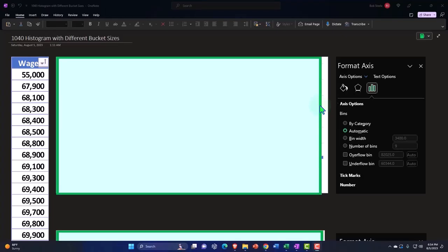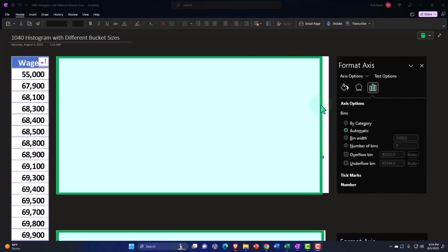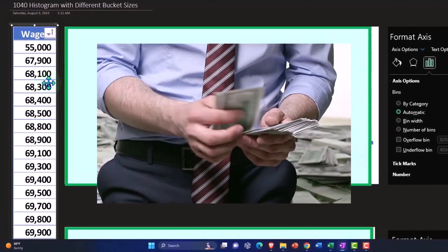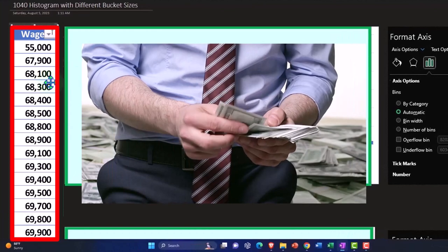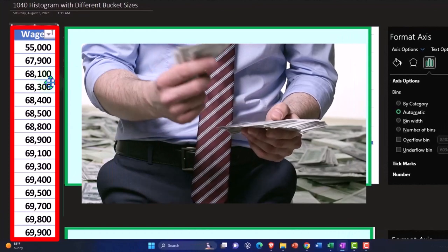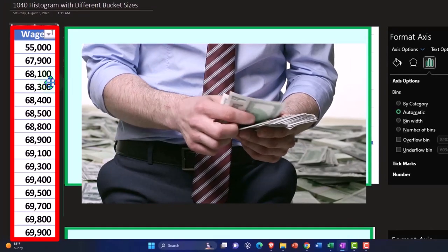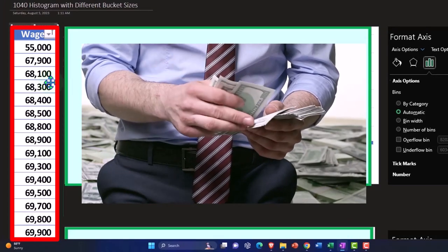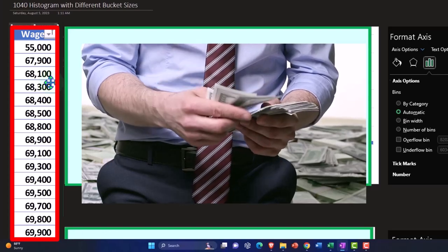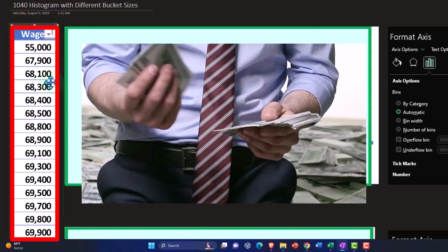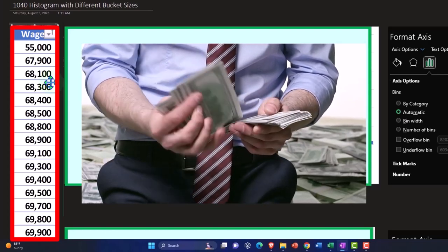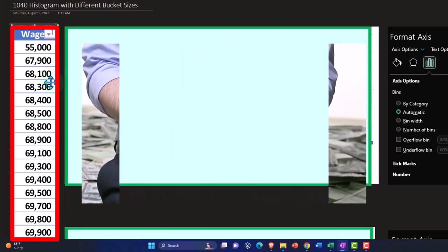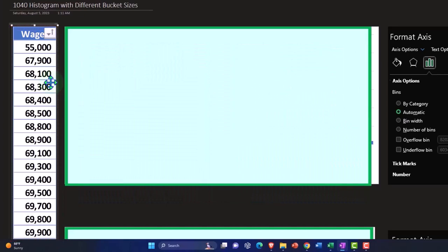Desktop version of OneNote here. The information, the data on the left-hand side, we are imagining to be annual salary or annual income of employees at a corporation. Same data sets we've been taking a look at in prior presentations.